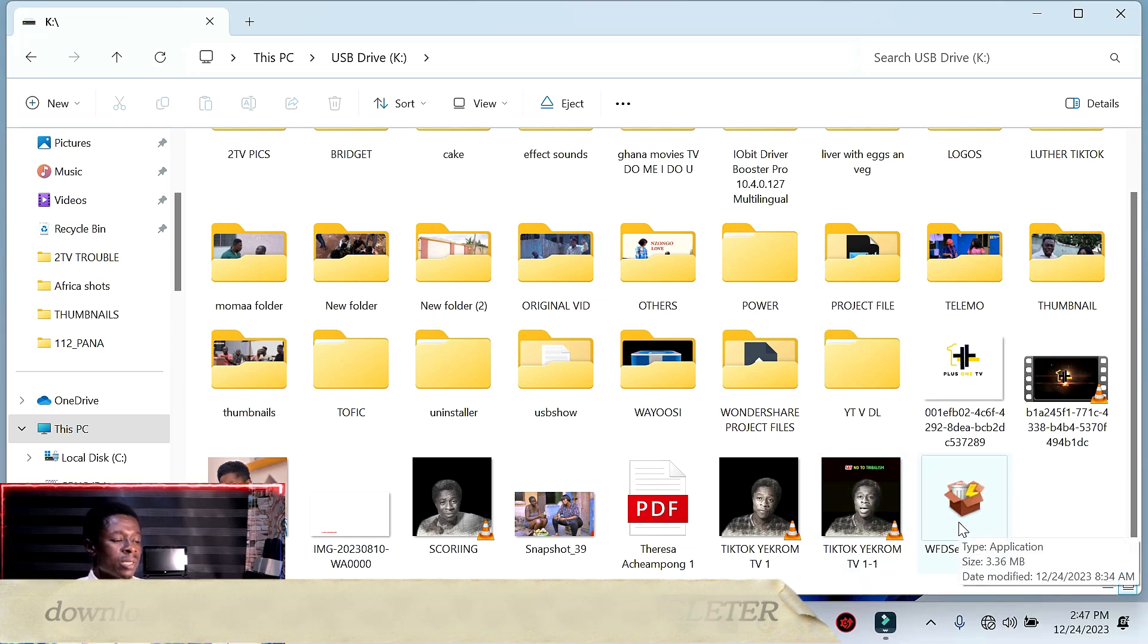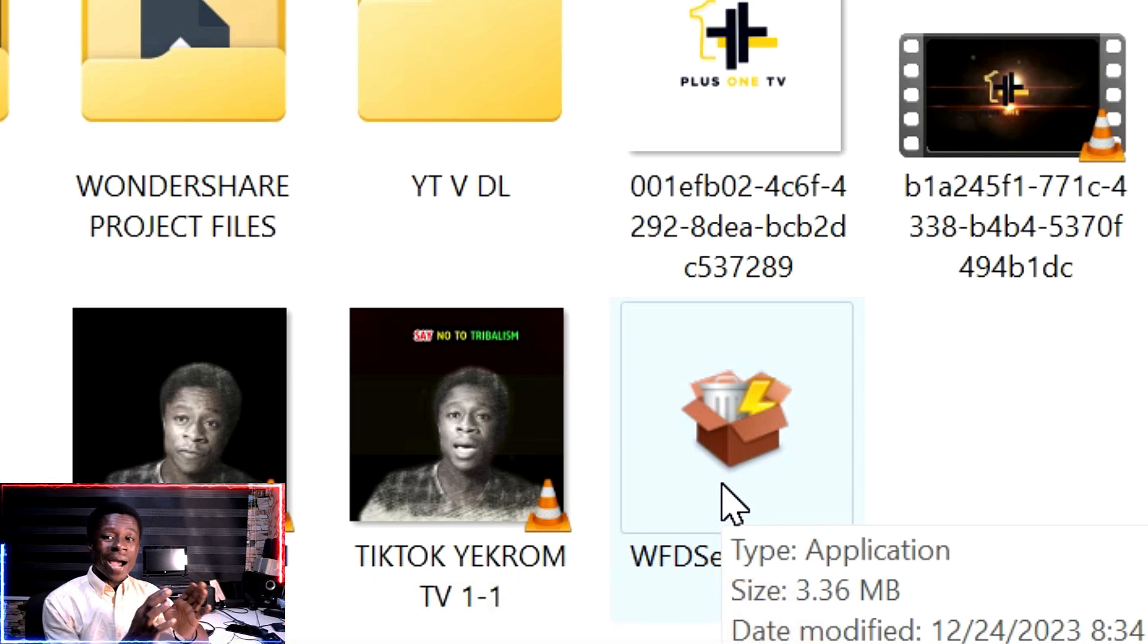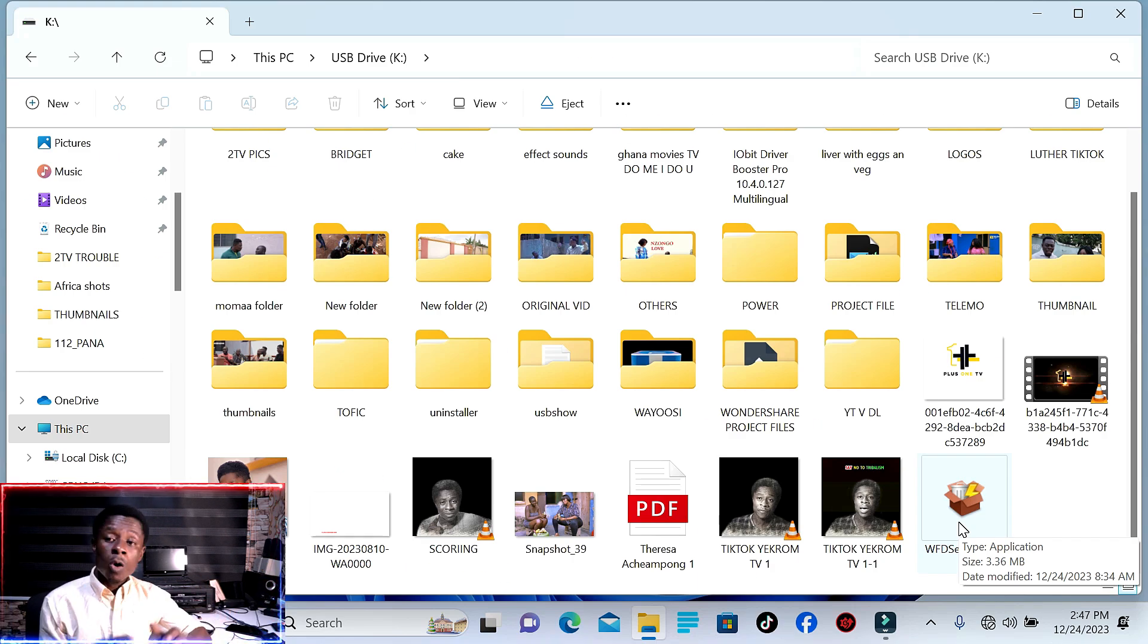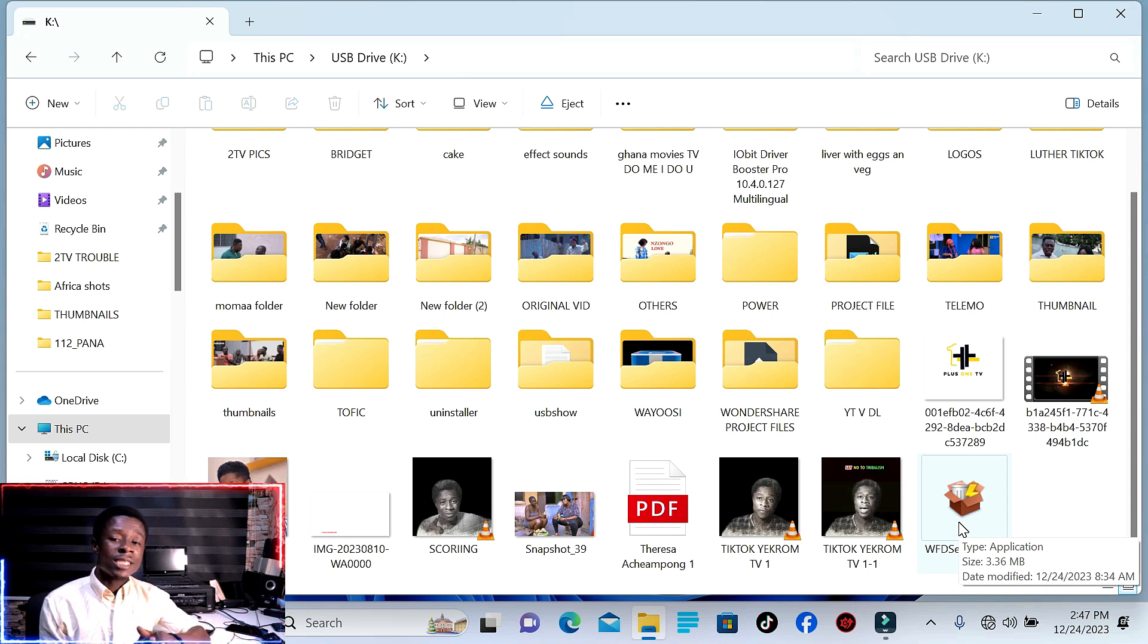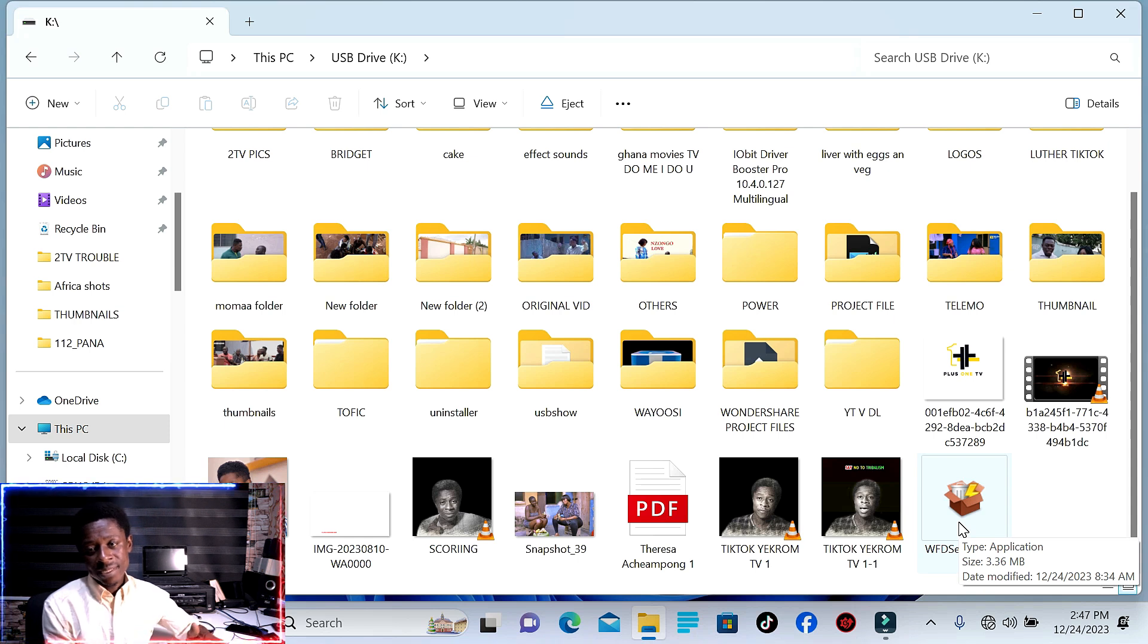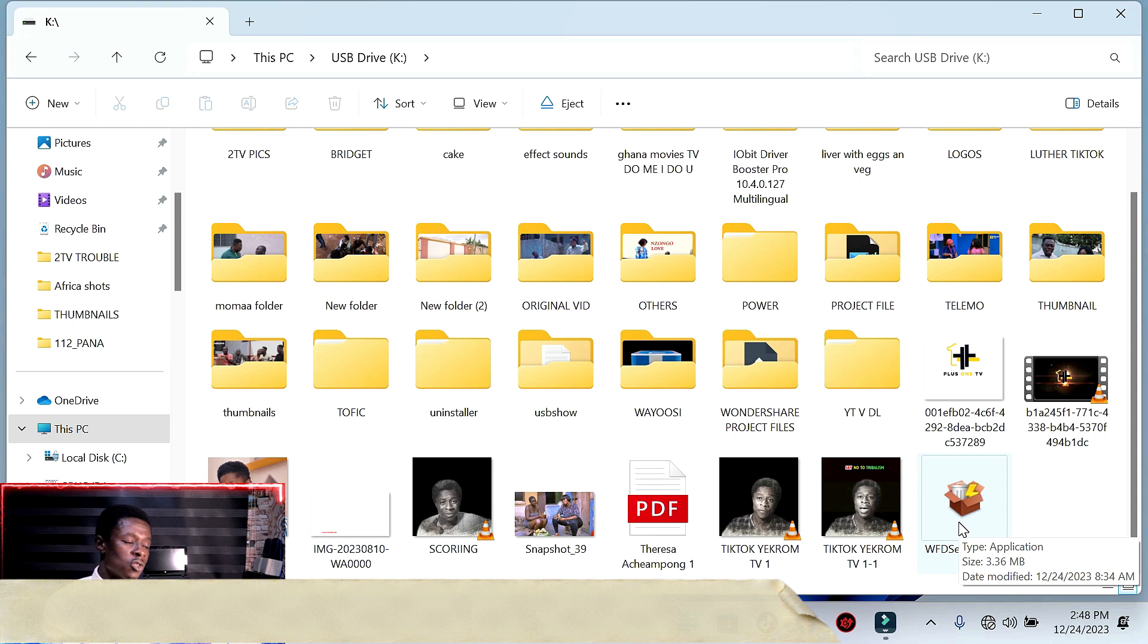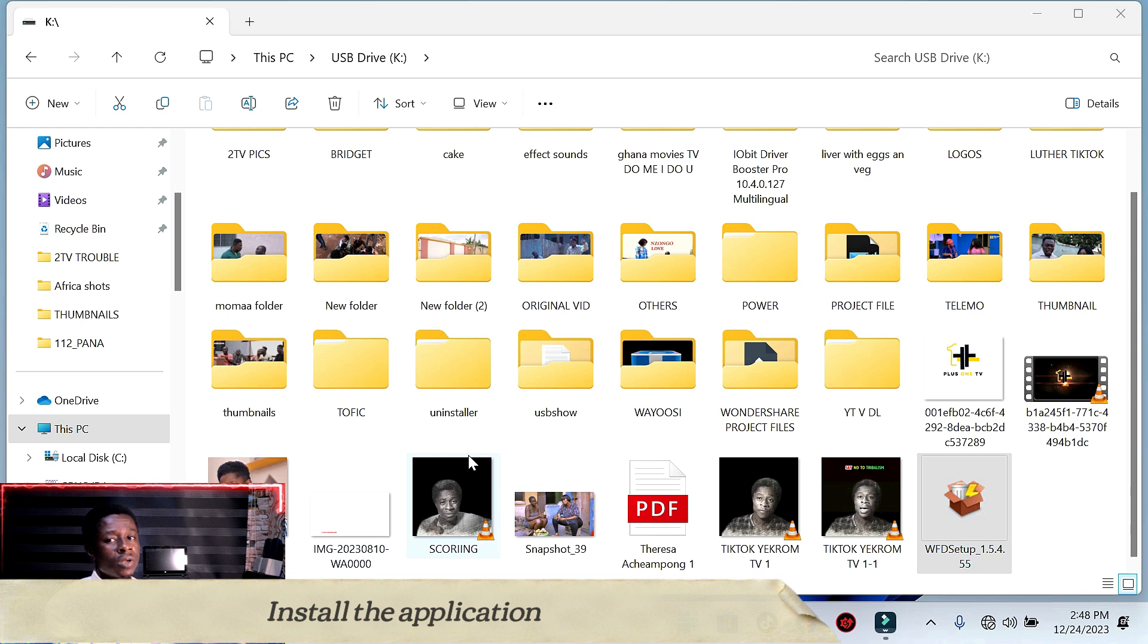Now there's an application I want to show you called Wise Force Deleter. You can download it from any internet browser. Download Wise Force Deleter and install it on your machine. This is the first time I'm installing this application.